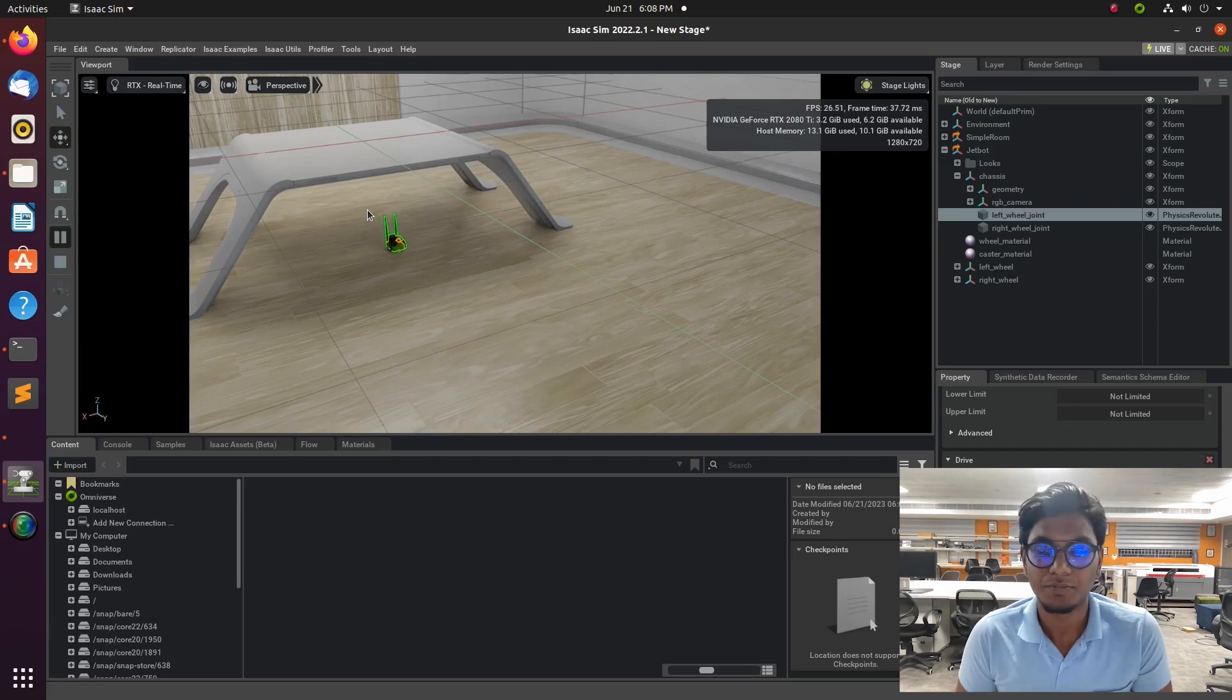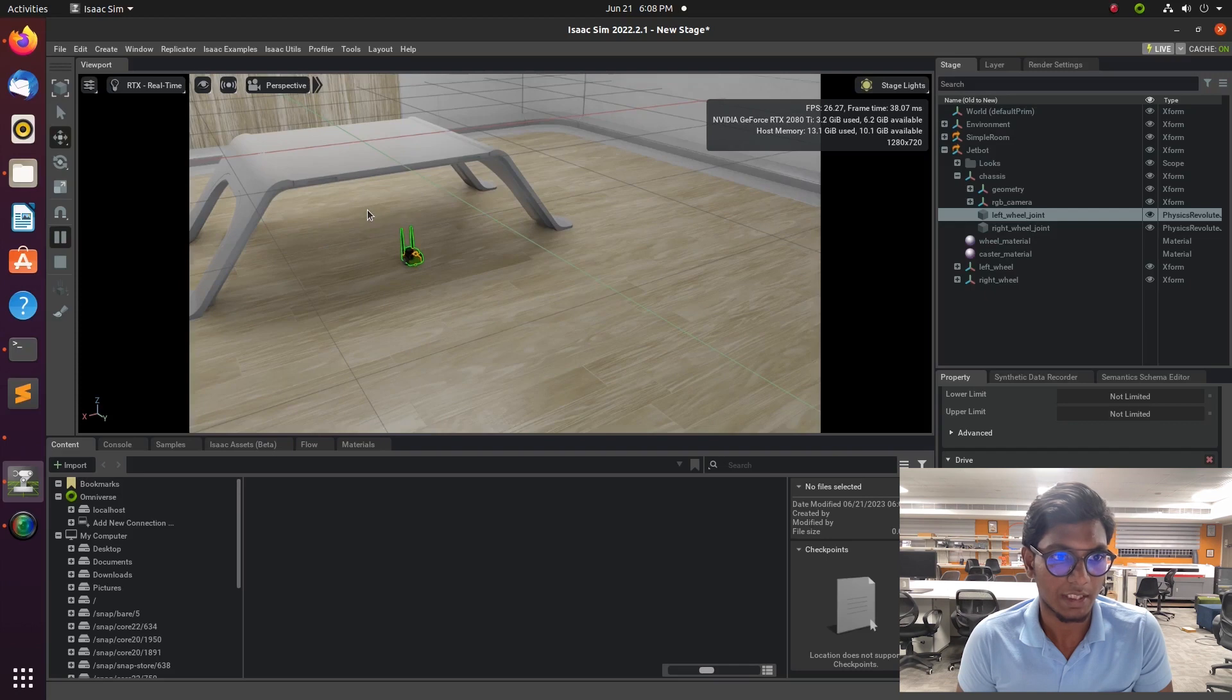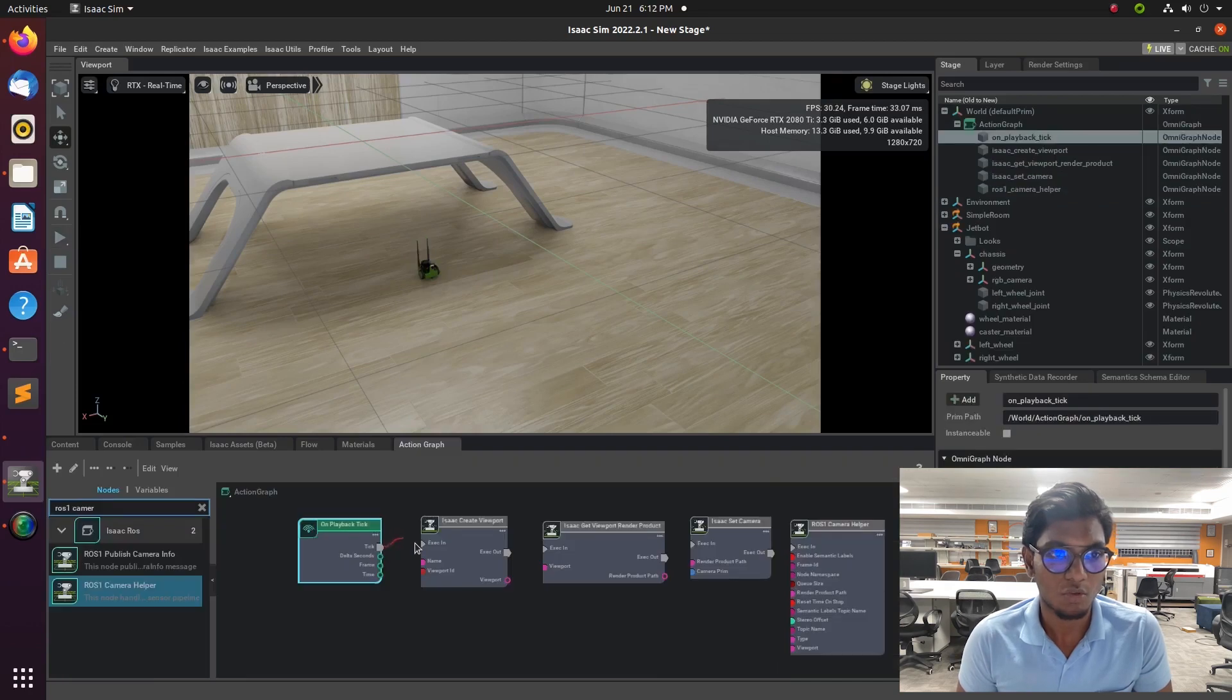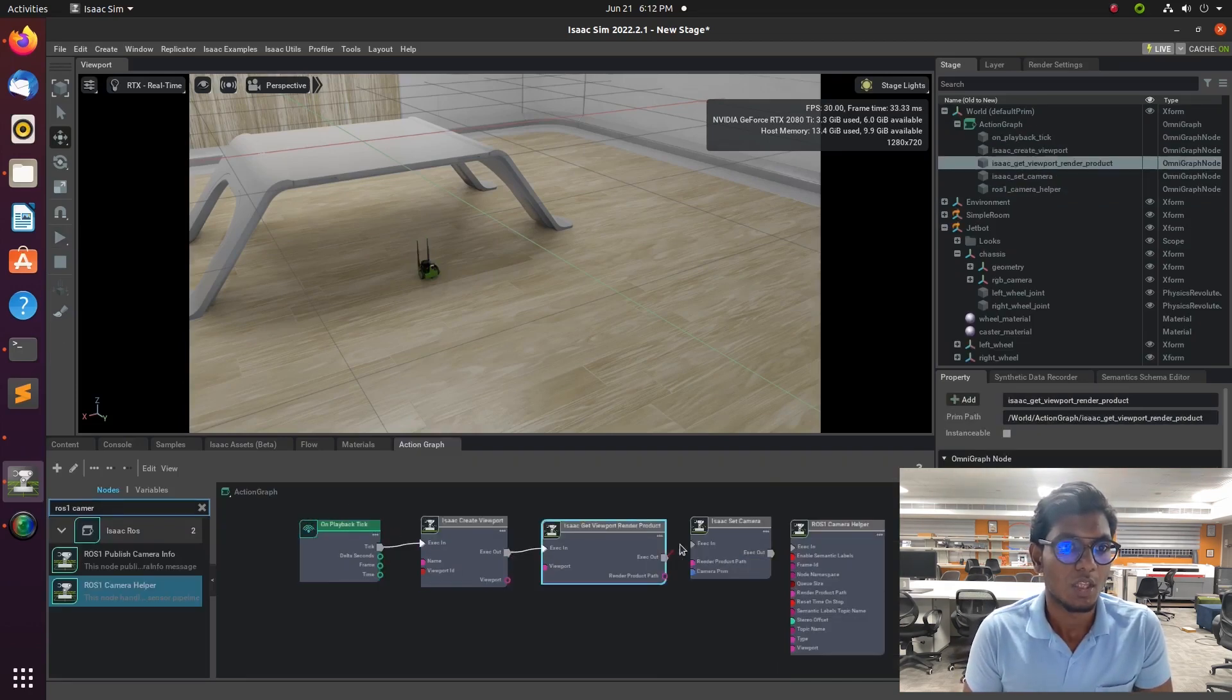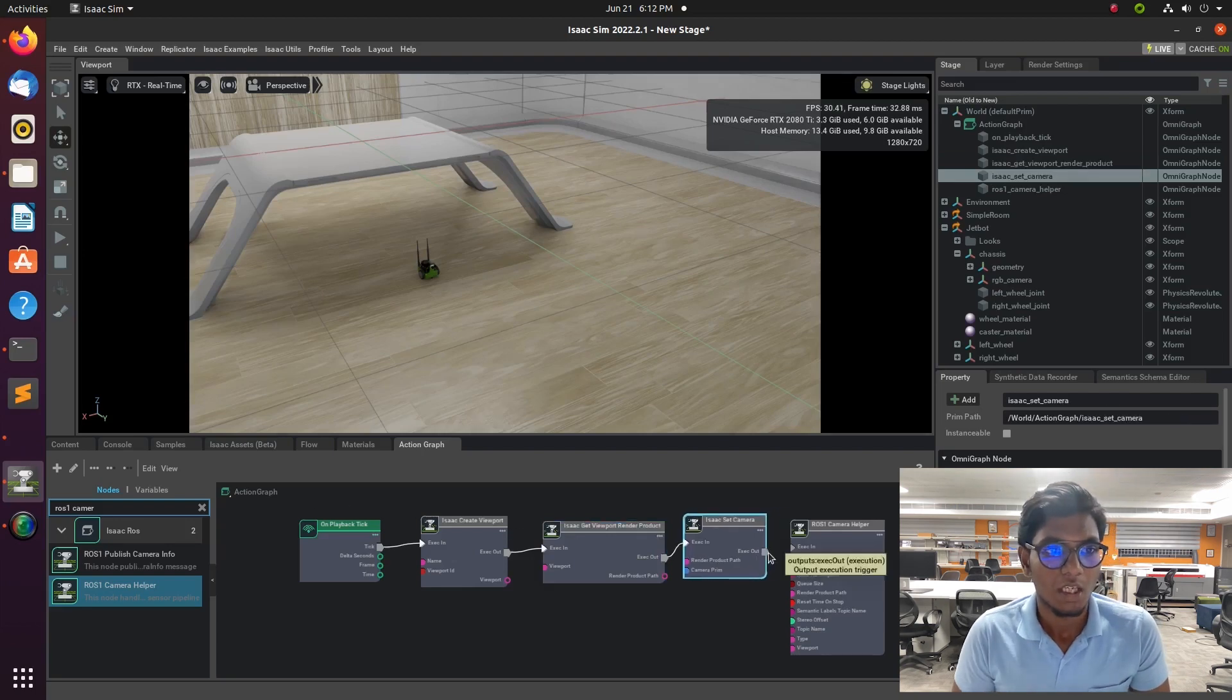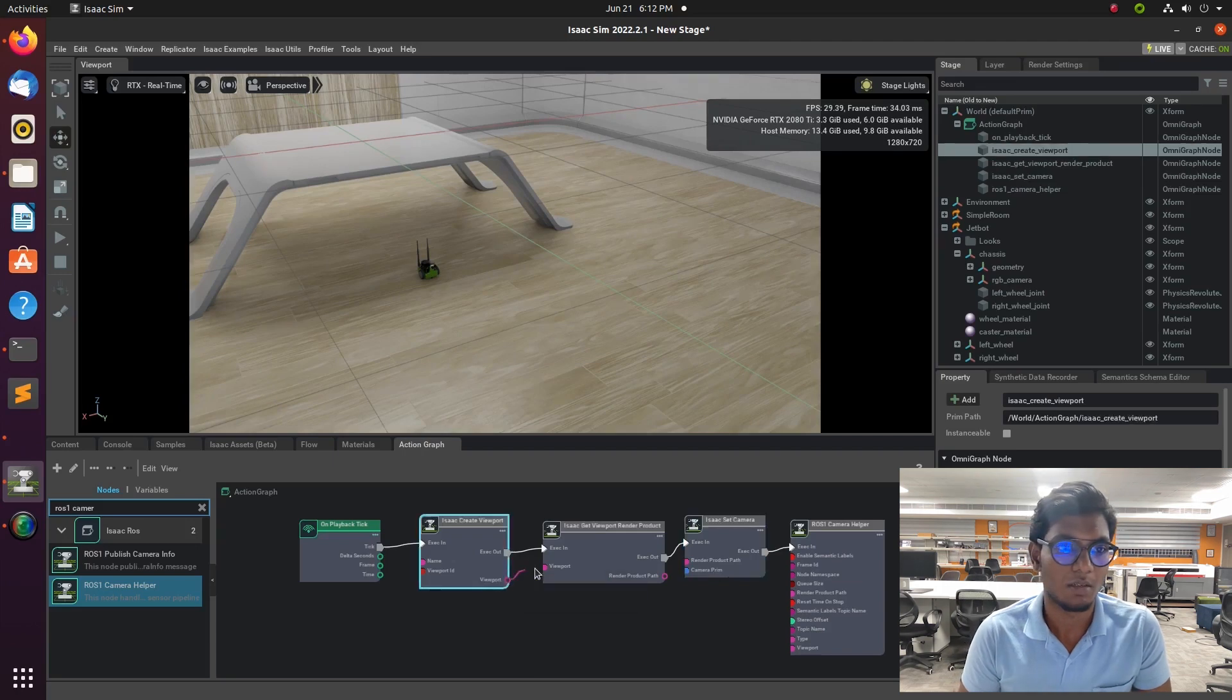After this, we need to add an Omni Graph. Omni Graph is nothing but in ROS we have nodes. Like that, in Isaac ROS we have Omni Graph. In that Omni Graph, we need to drag and drop and connect the nodes, which topic needs to publish and subscribe. The nodes will be connected by the Omni Graph pipeline.